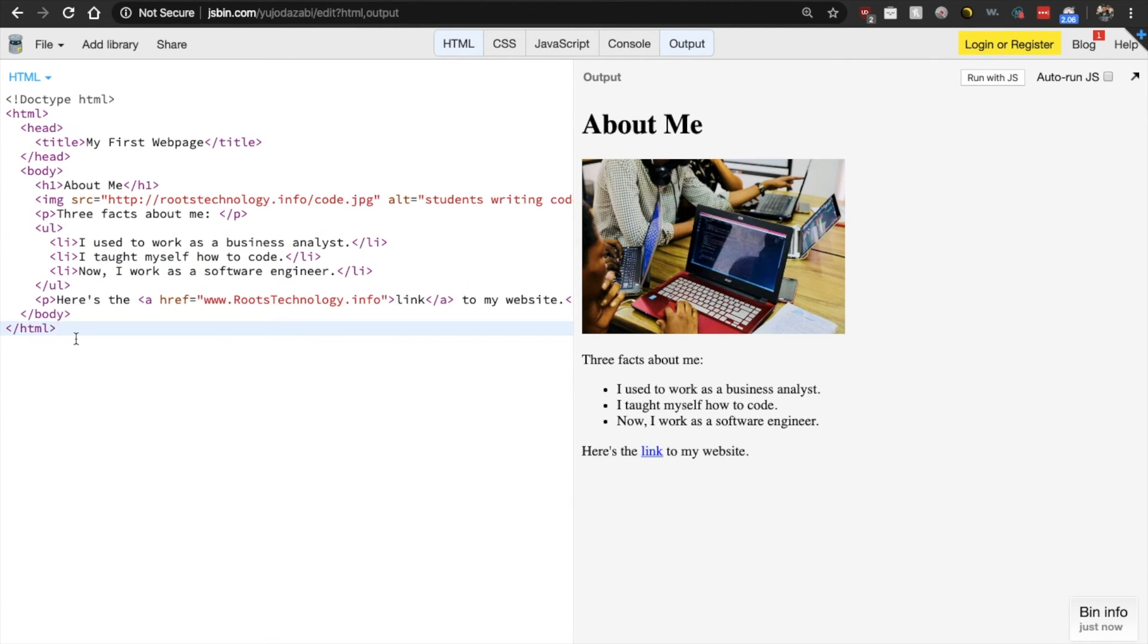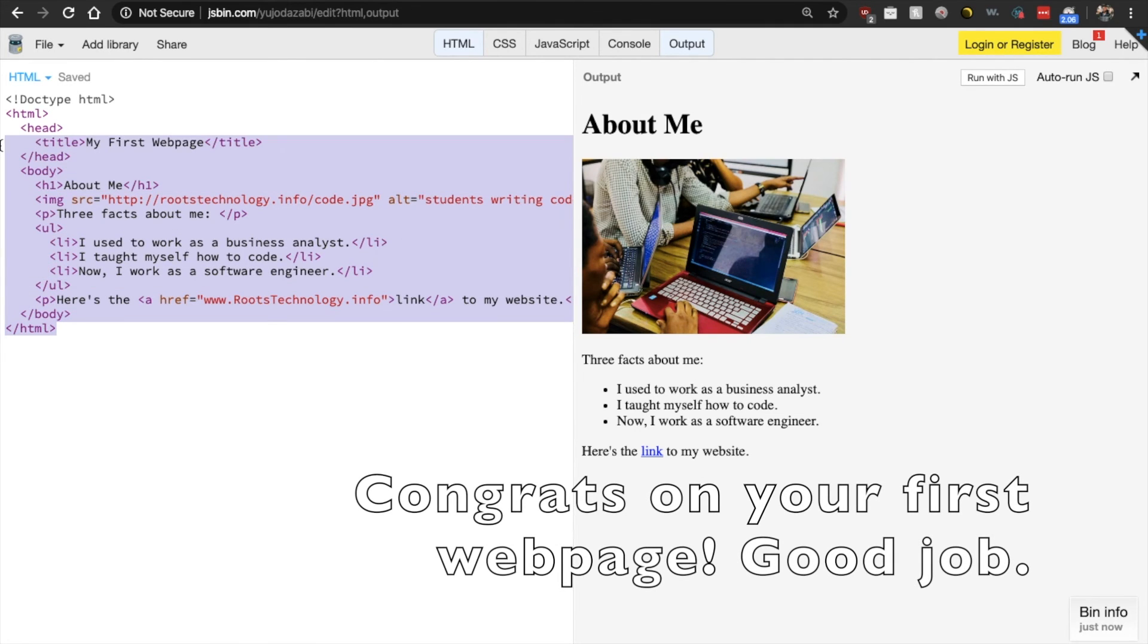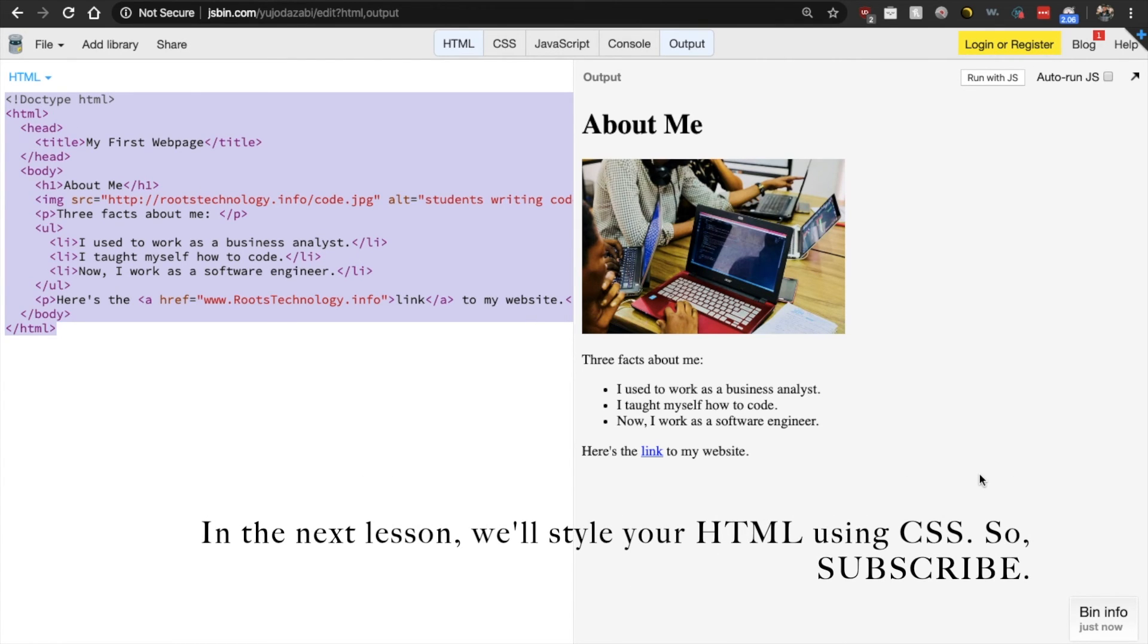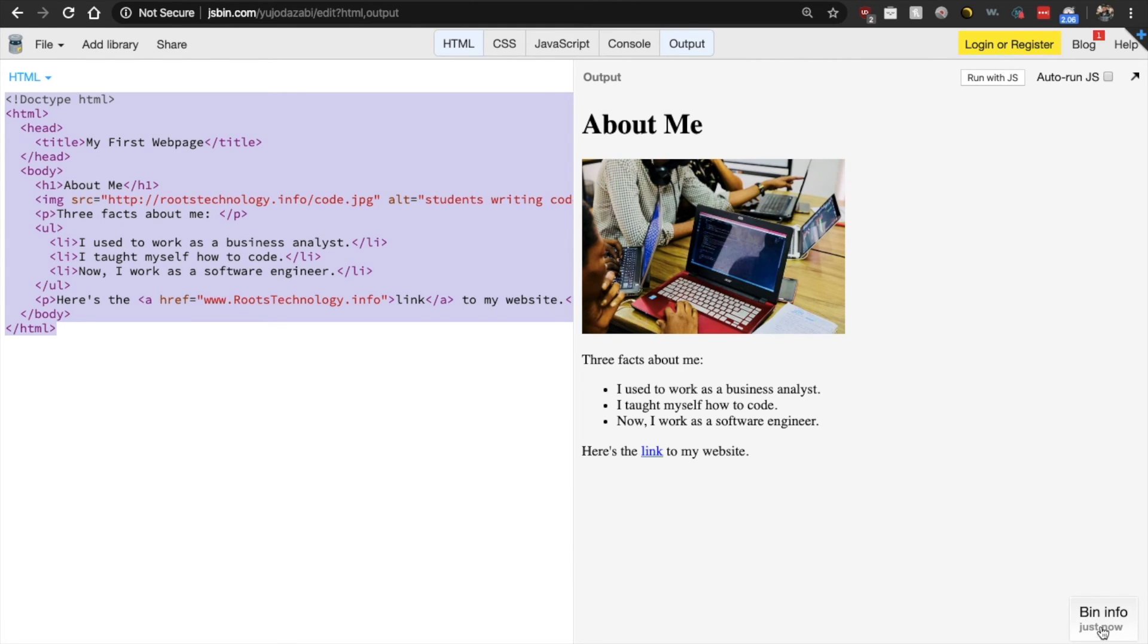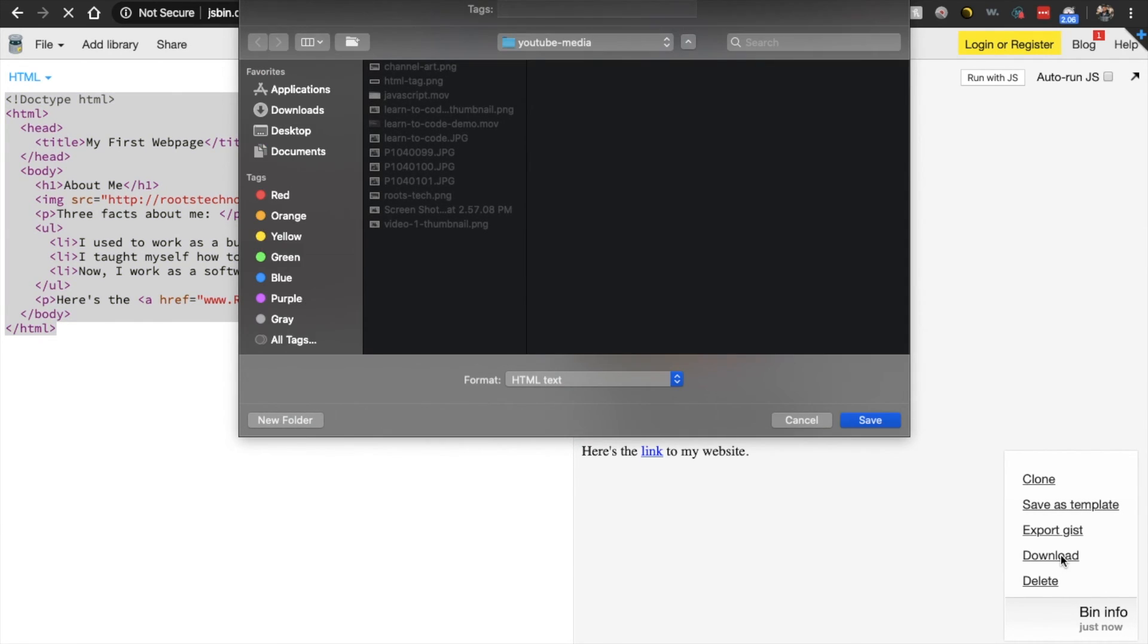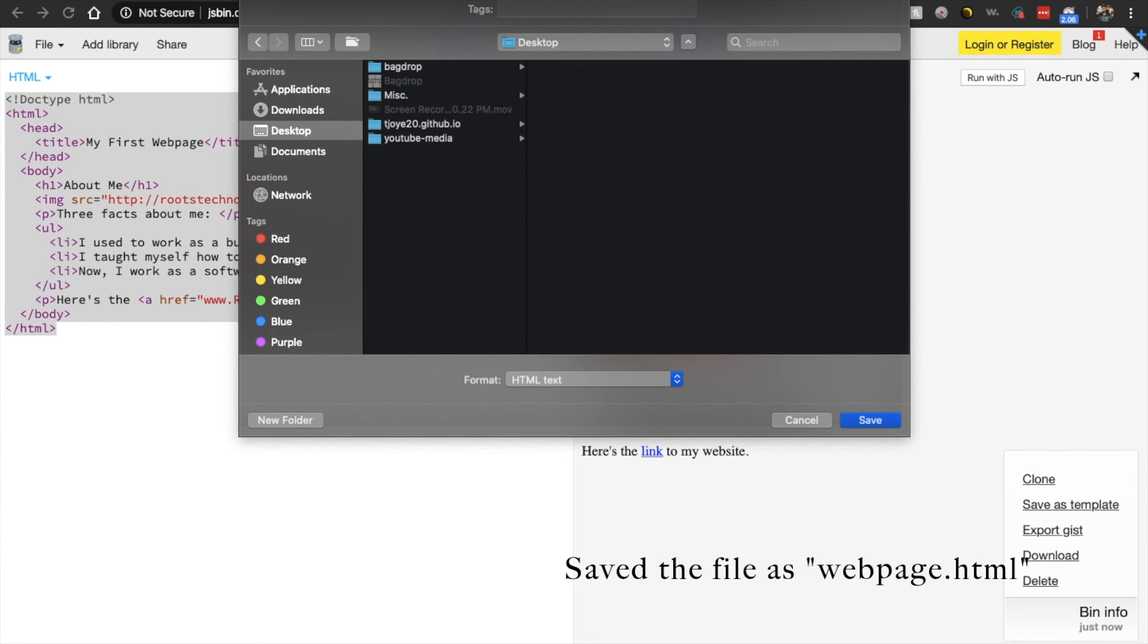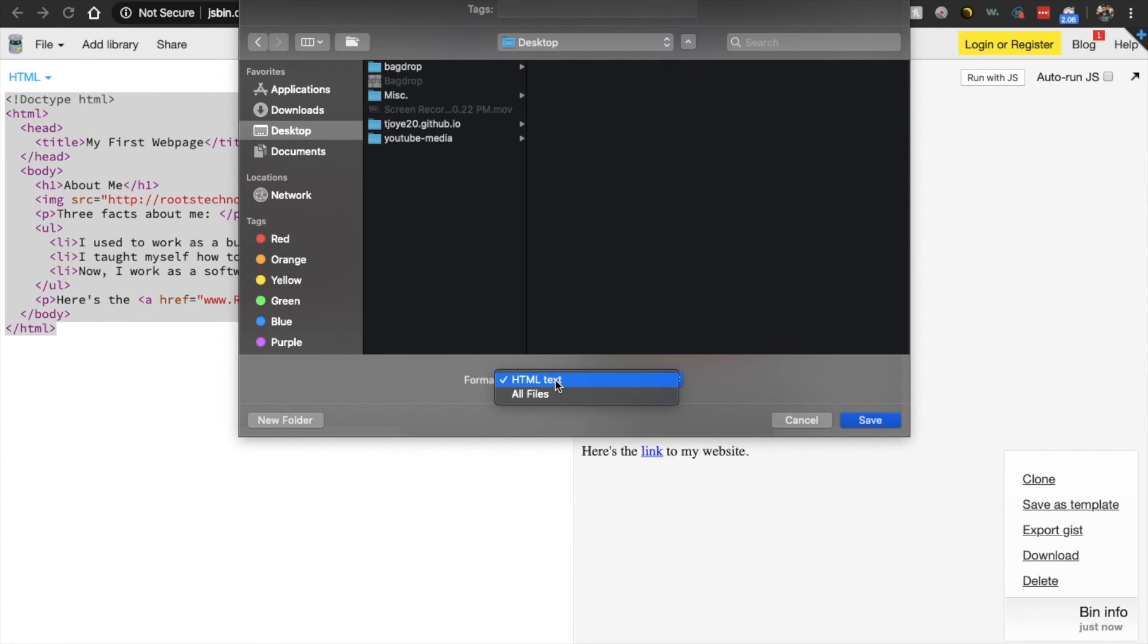You have created your very first HTML web page. Now, if you want to save this code for our future lesson, where we actually style this code, just go down here and click bin info. And click download. And let's save this to our desktop and just call it a web page. And make sure that you add the .html because this now denotes that this document is an HTML document.